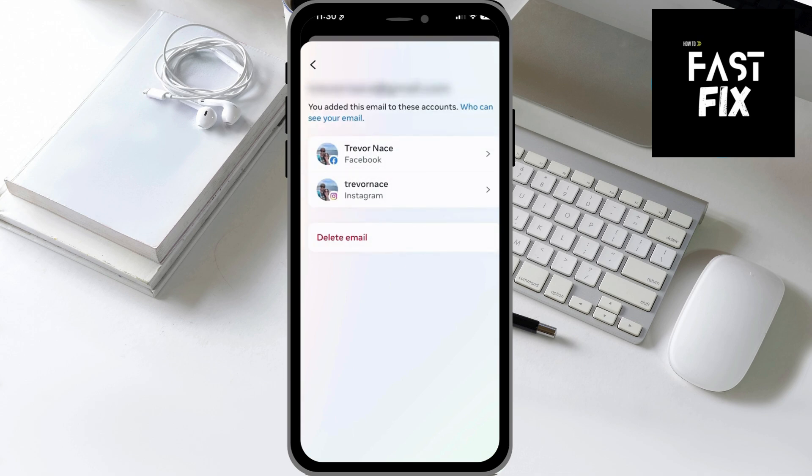Now keep in mind, you should have an email address and phone number somewhere in the Facebook app so that if you ever lose access to it — you forgot your password, any of that stuff — you can use either your phone number to get a code texted to you, or an email address to get a code emailed to you so that you can recover your account.